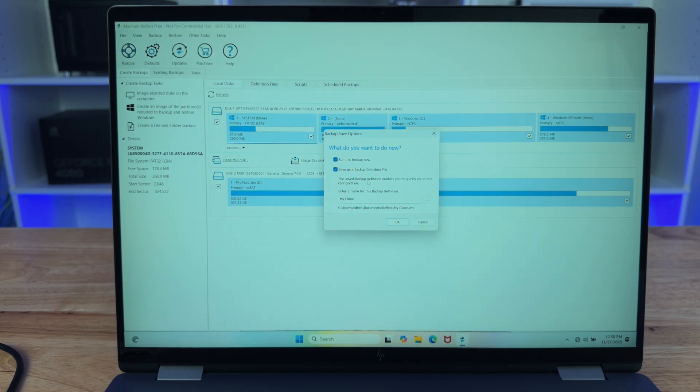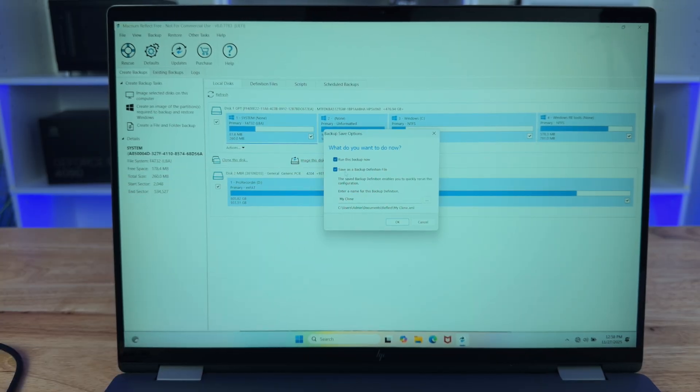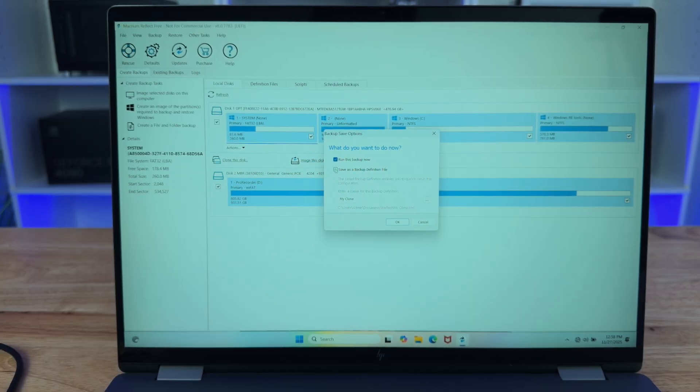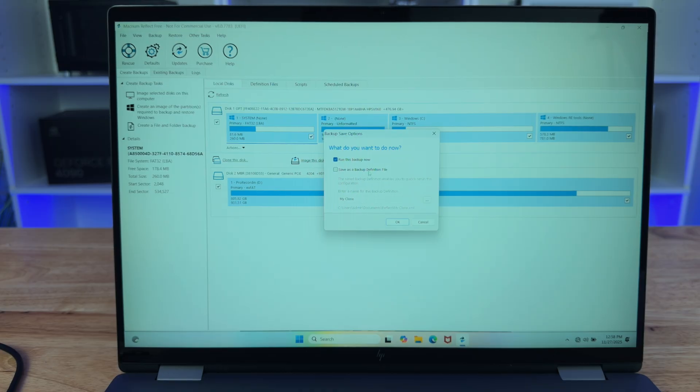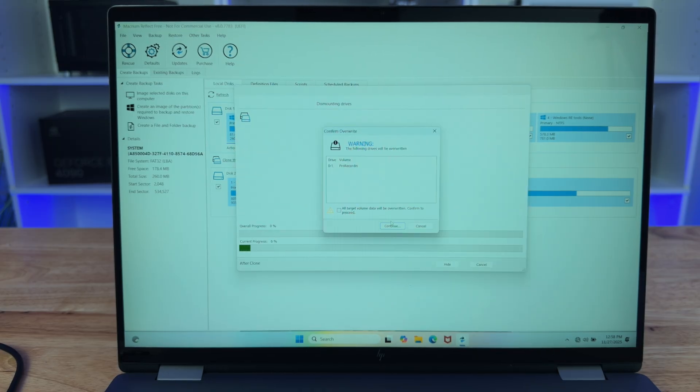Click next on this window and then click finish. And for this one, we're going to unselect save as backup definition file because we don't need to continuously make this clone. We're just going to run this backup one time this time, click OK.